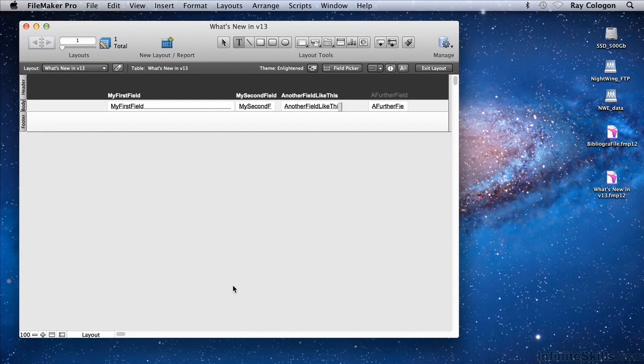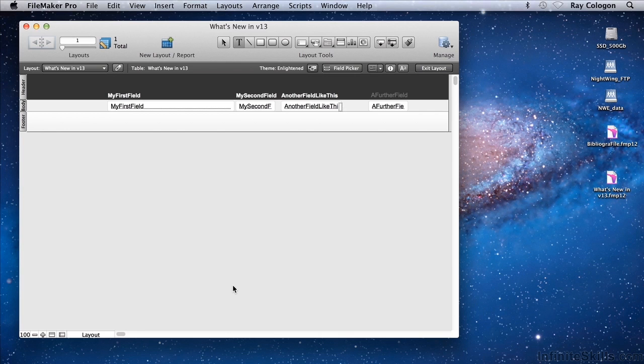A common requirement in FileMaker is to create new layouts to provide different screens, views, and printed output from the data in your files.